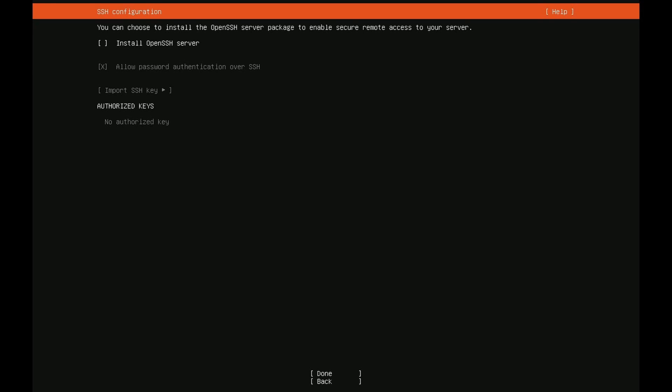It's asking us if we want to install the OpenSSH server. This is a great idea so I'm going to press space. This is a headless server meaning there's no GUI and you probably want access remotely. You'll want to install OpenSSH server because it's the easiest way to get in remotely. Once I'm finished with that I'm just going to go down to done.